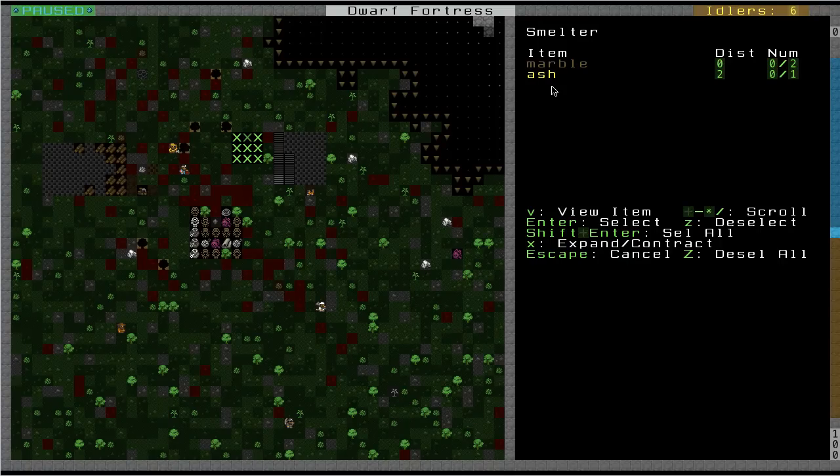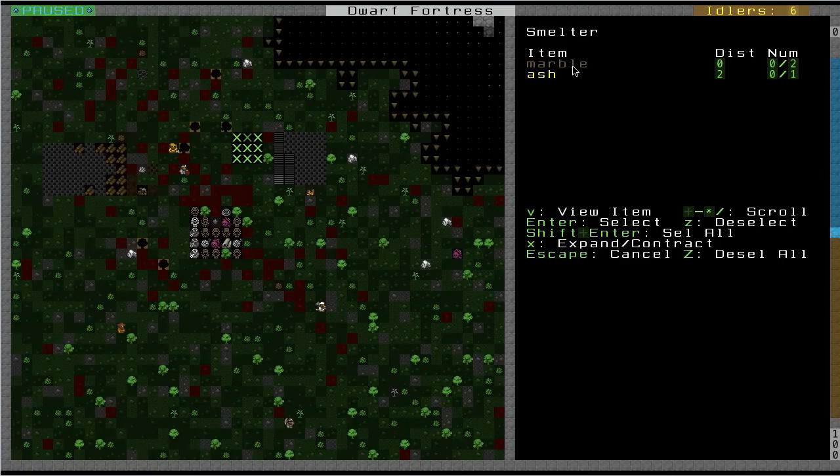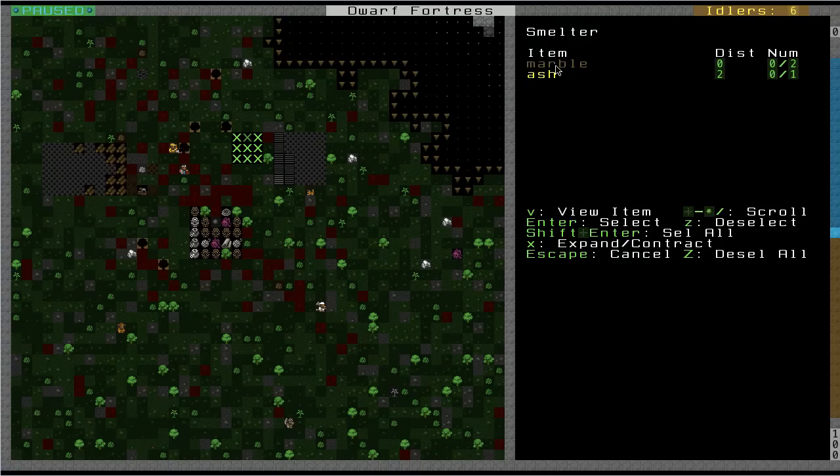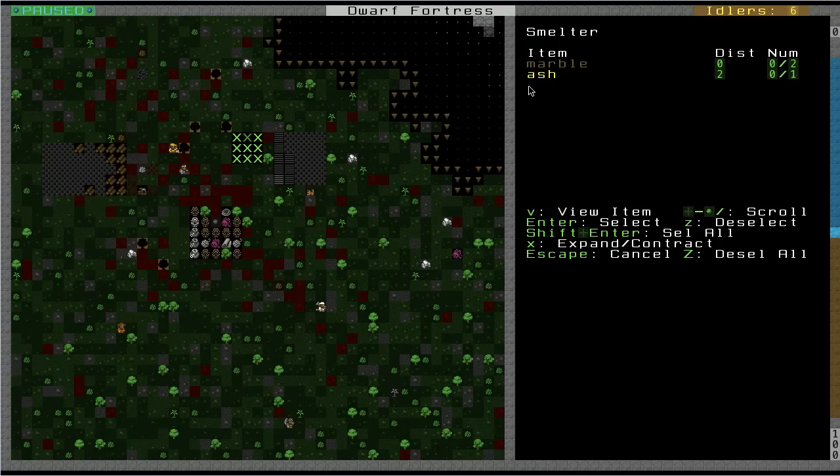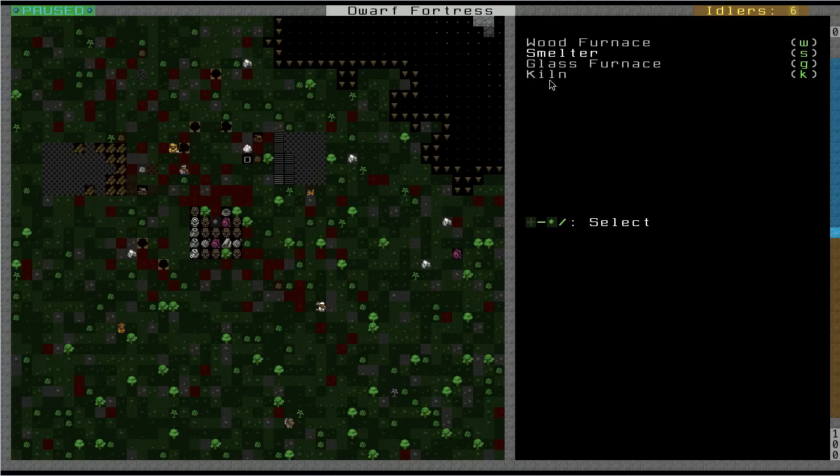The reason that we want to use the ash and not the marble is that the marble is a flux stone, which we're going to use to produce a steel. So, obviously, if we use the marble to build the smelter, we can't use the marble to make the steel. So, we use the ash that we built. So, there's that.